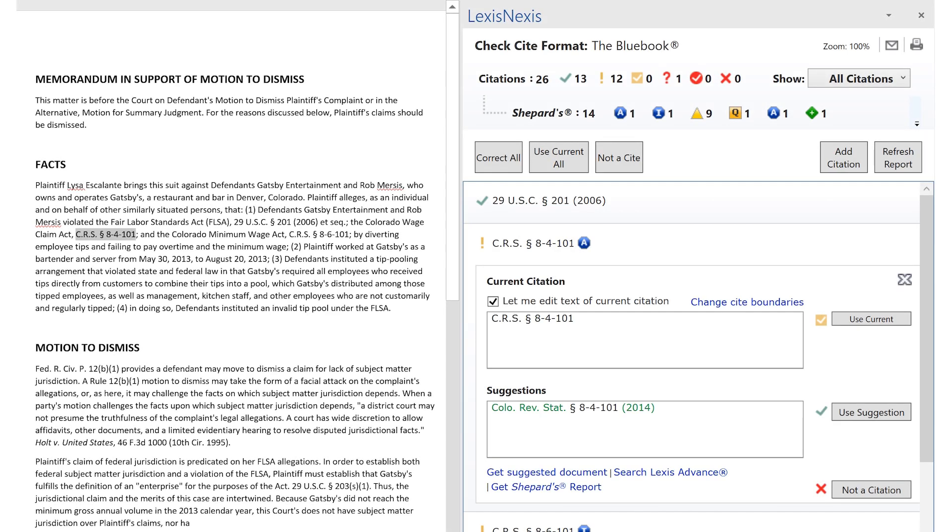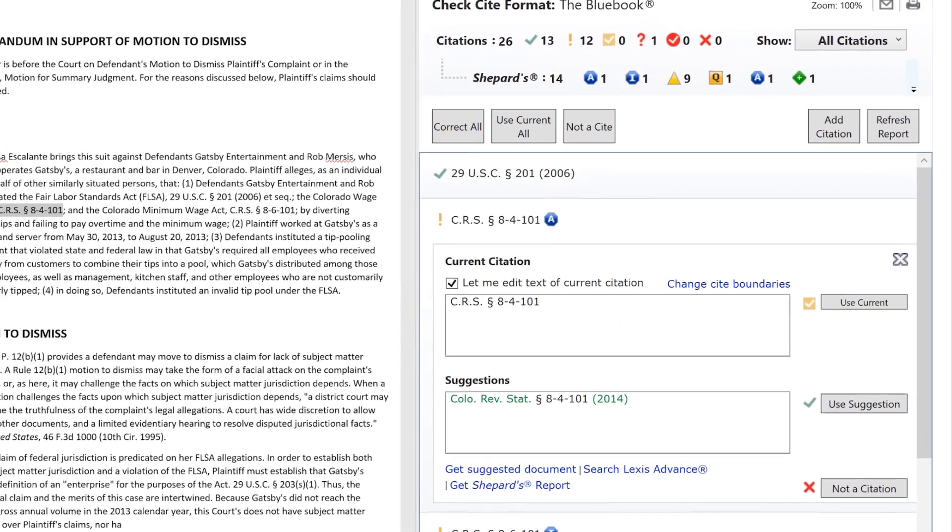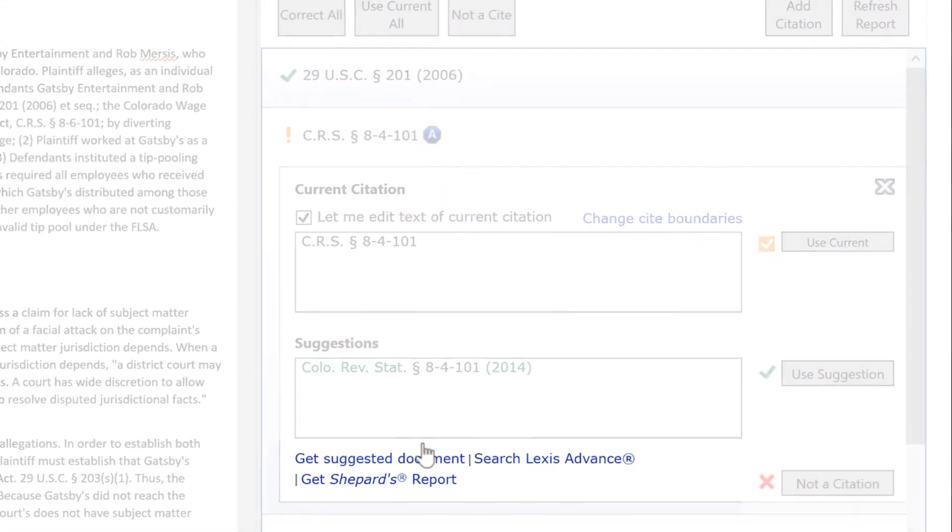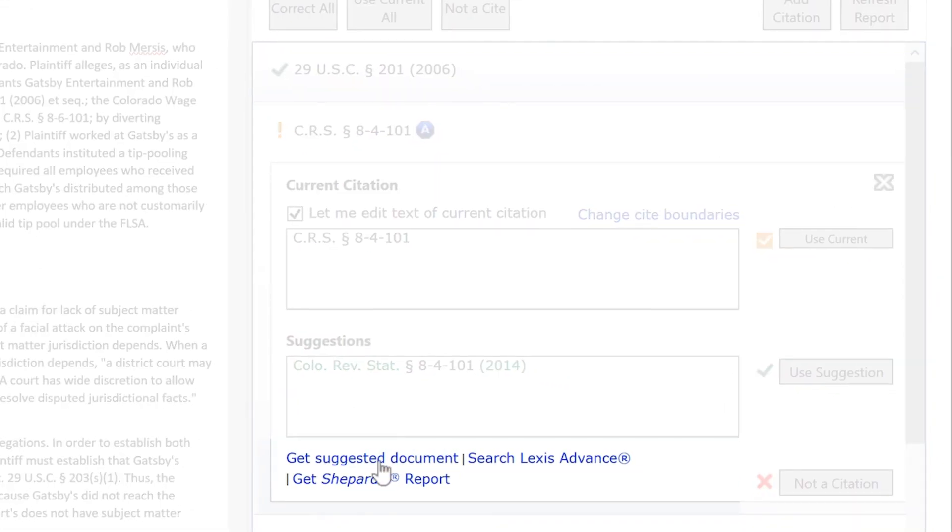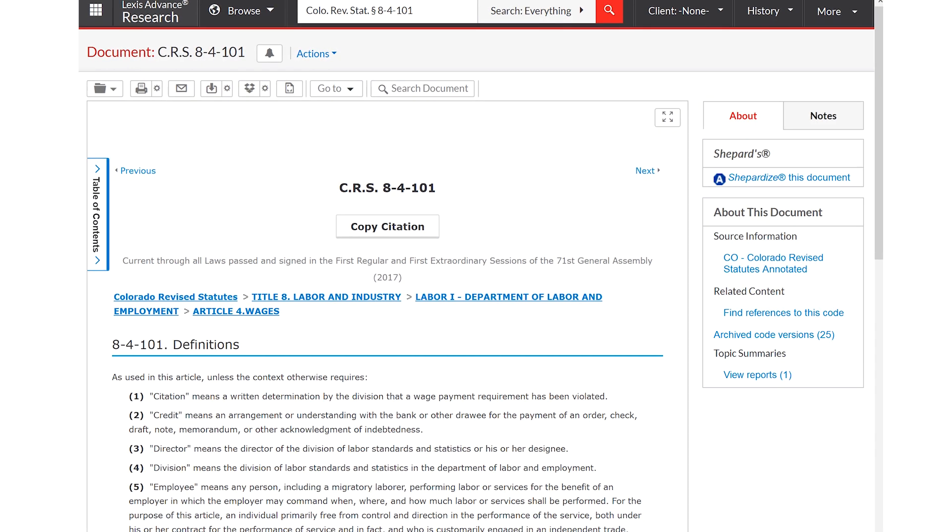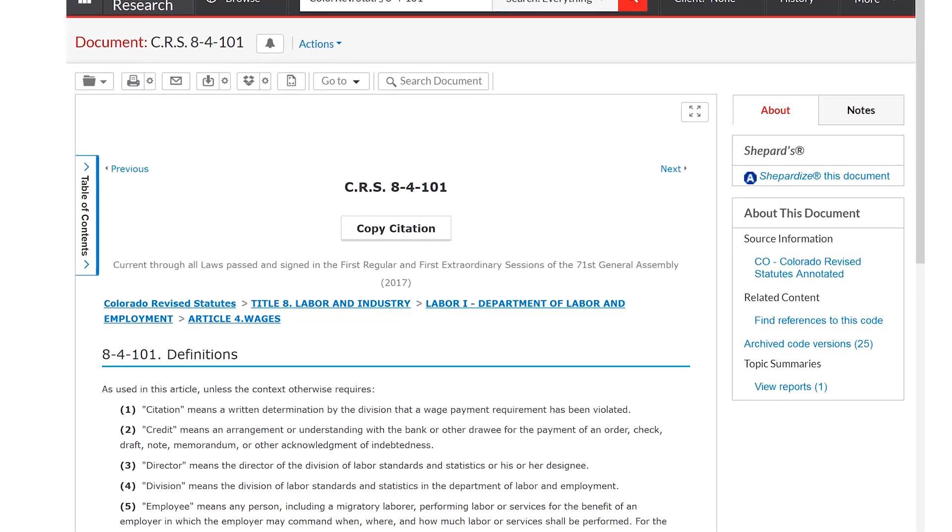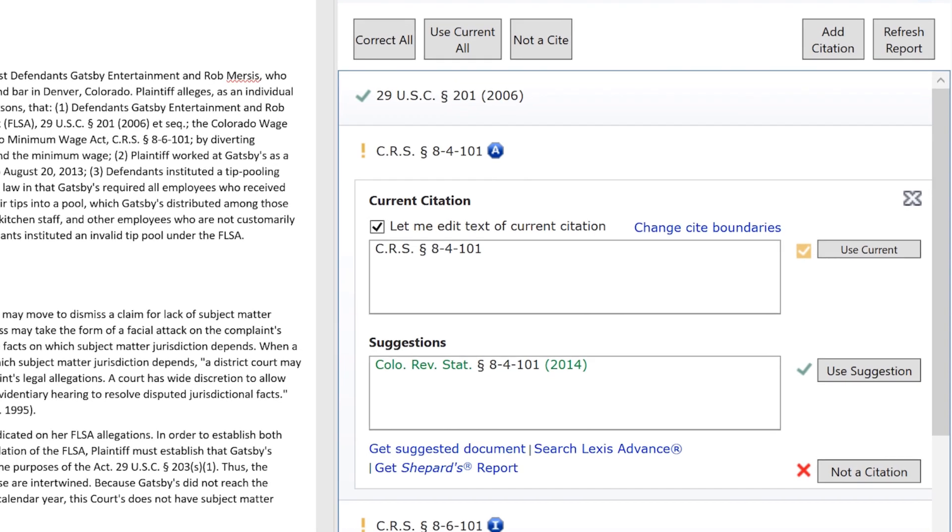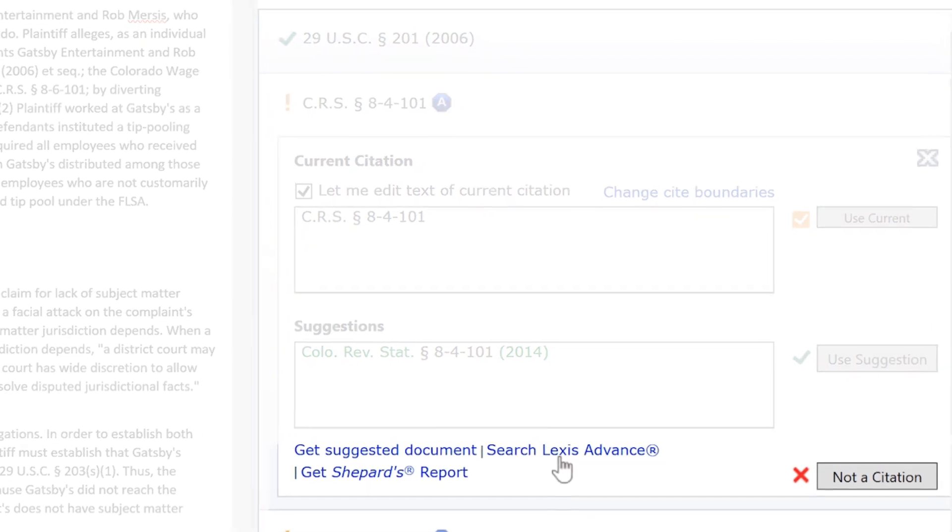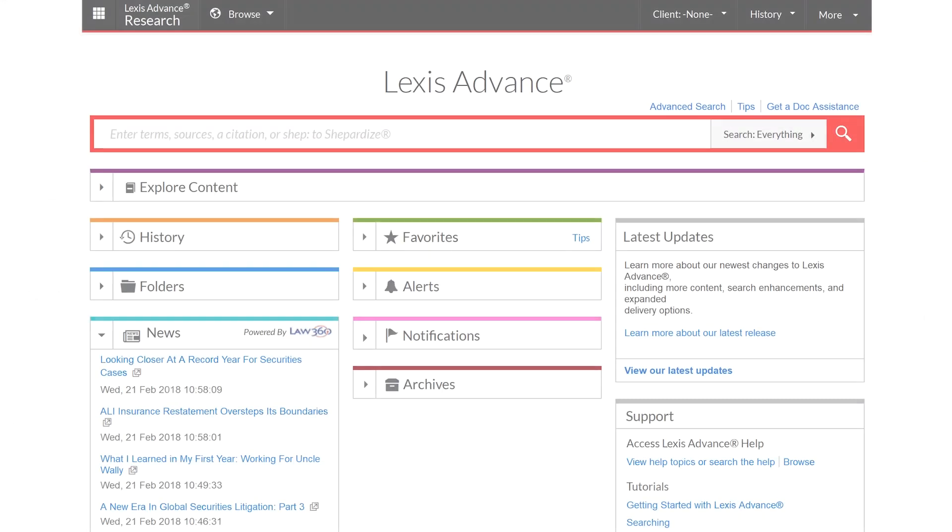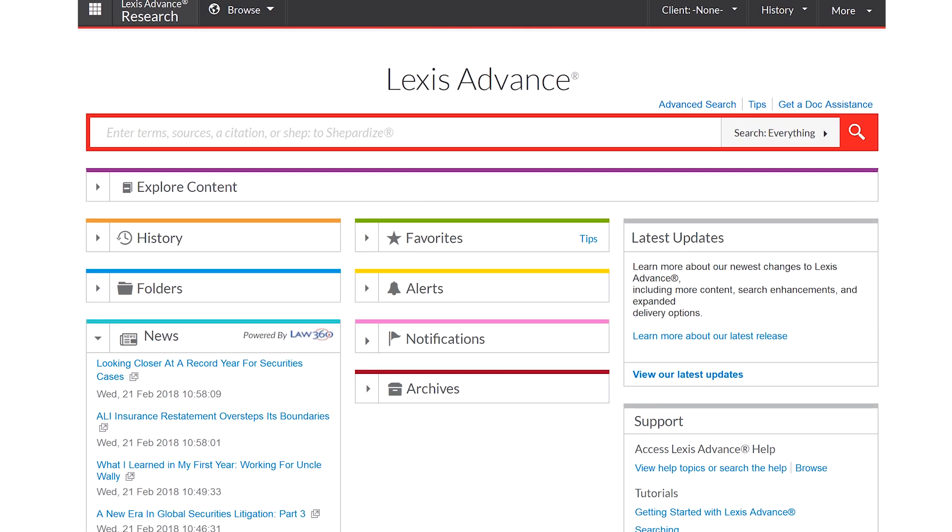If you are unsure which citation to use and would like to research further, you have the option to retrieve and read the full-text cited source by clicking on Get Suggested Document. In addition, you can choose Search Lexis Advance to perform deeper research and validation.